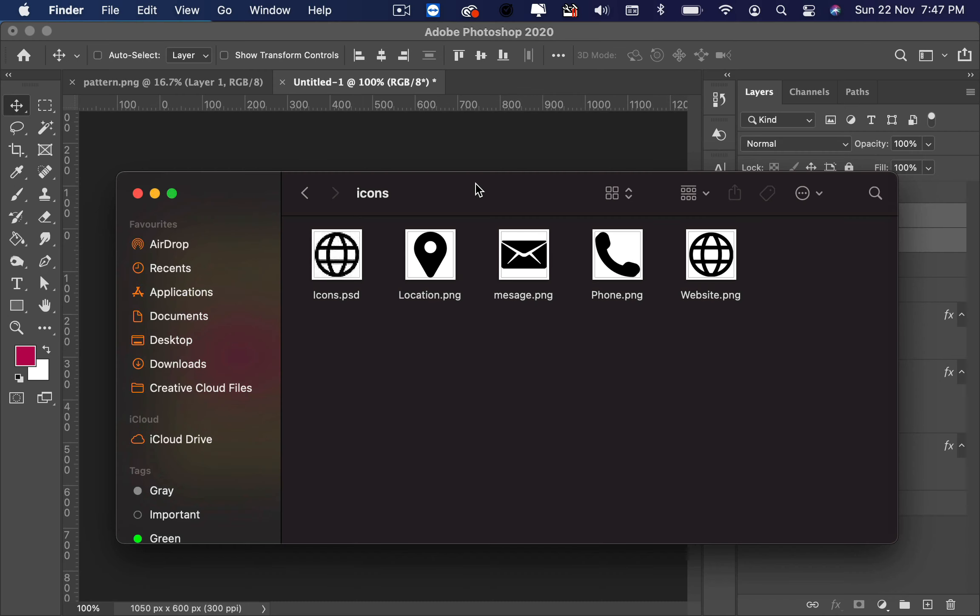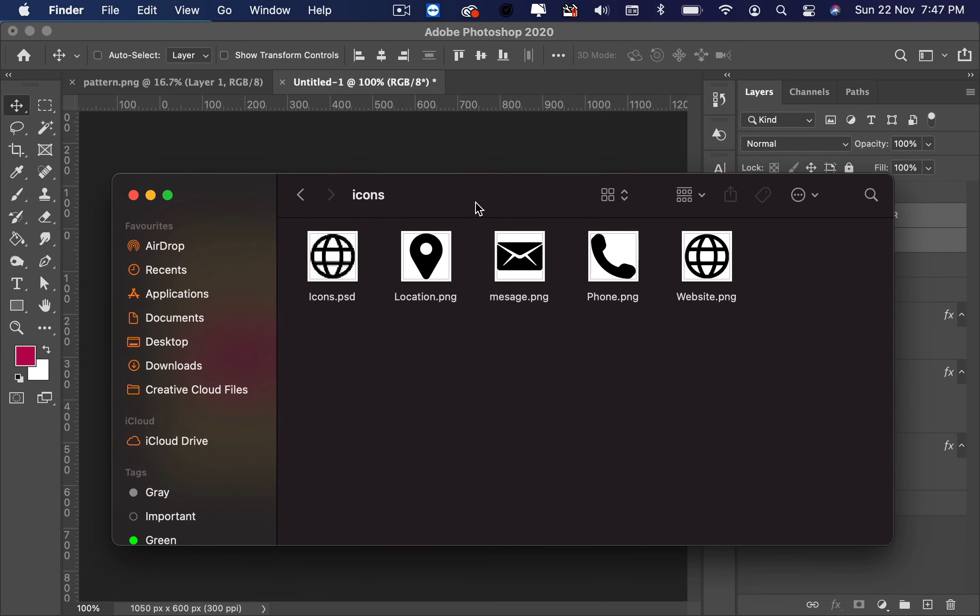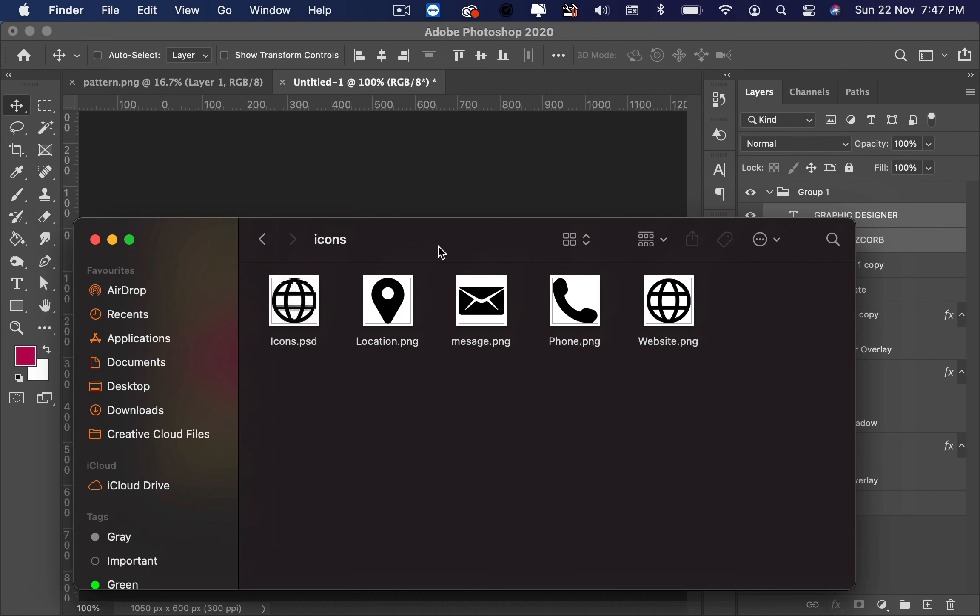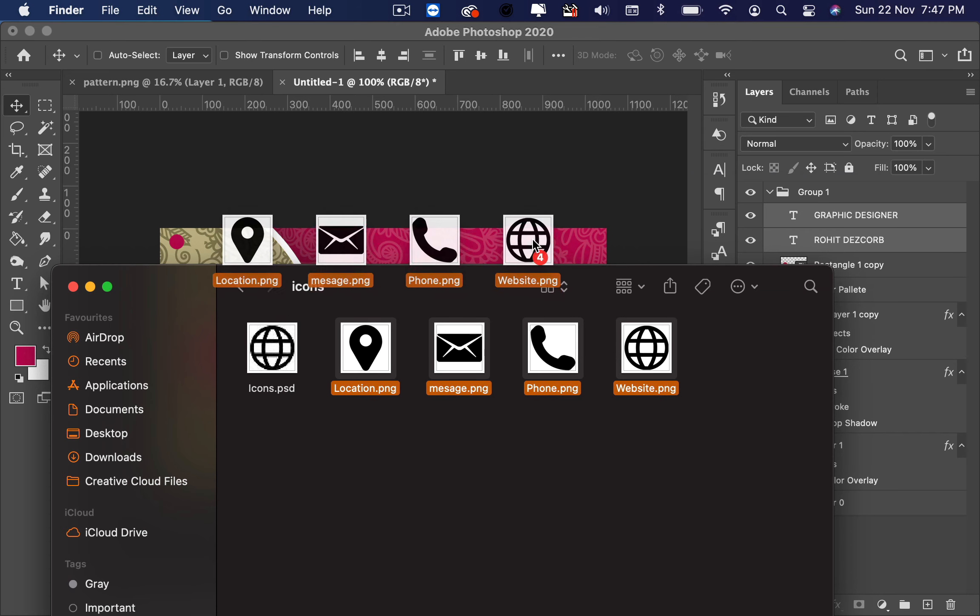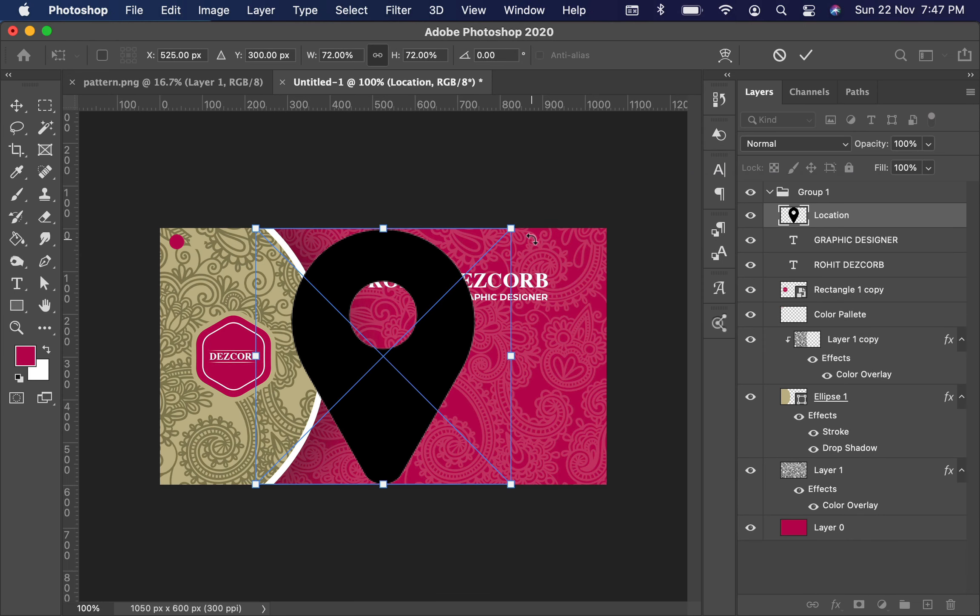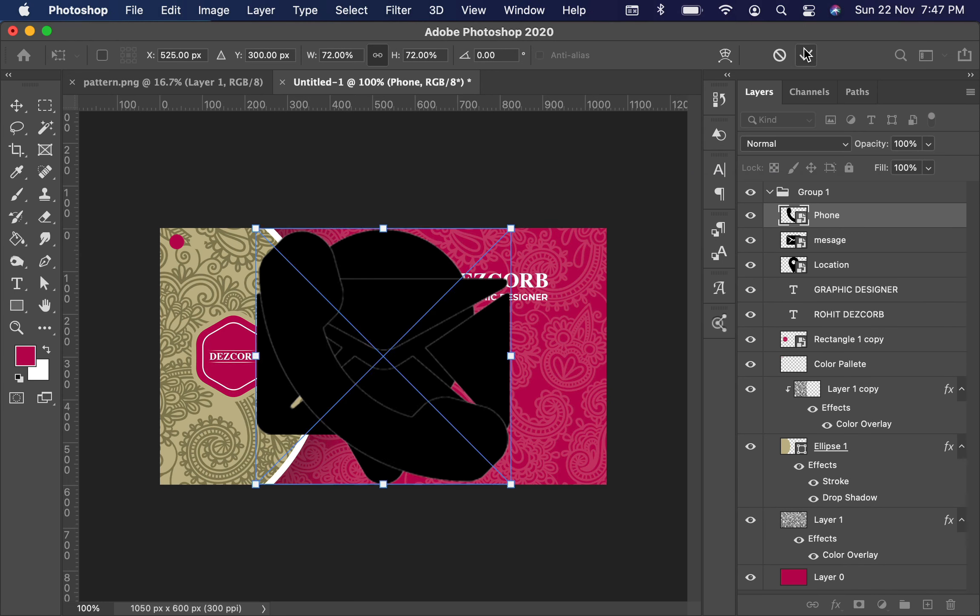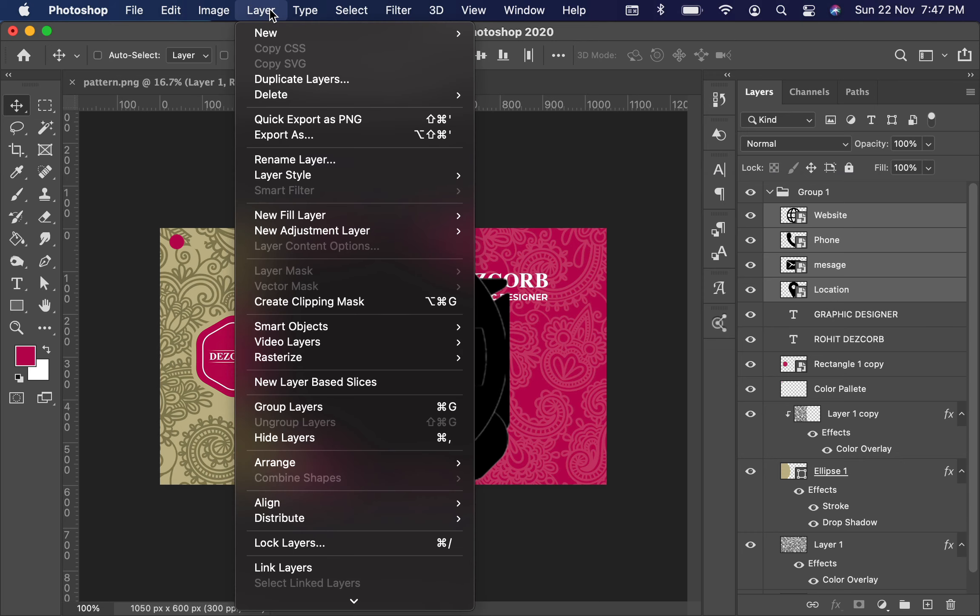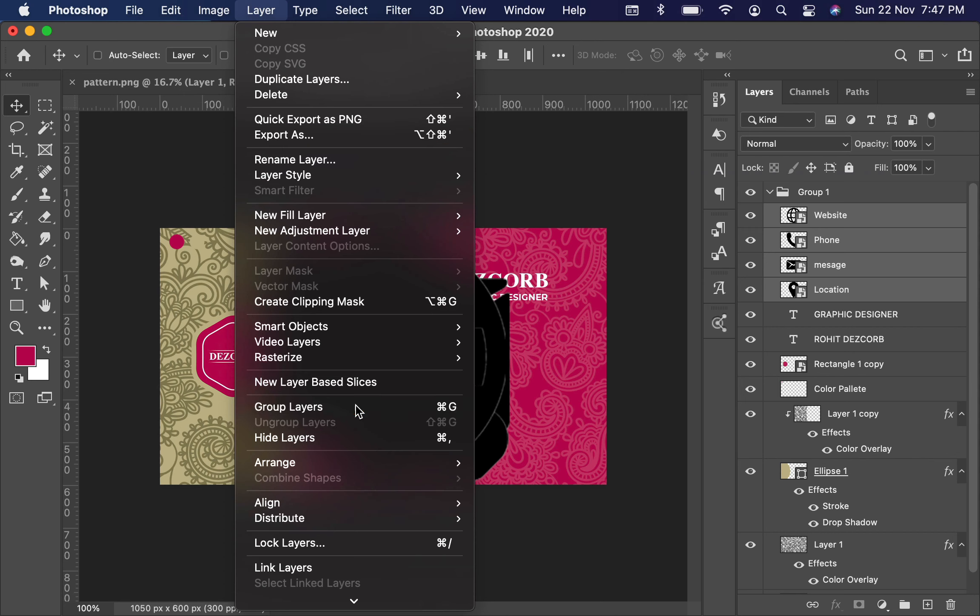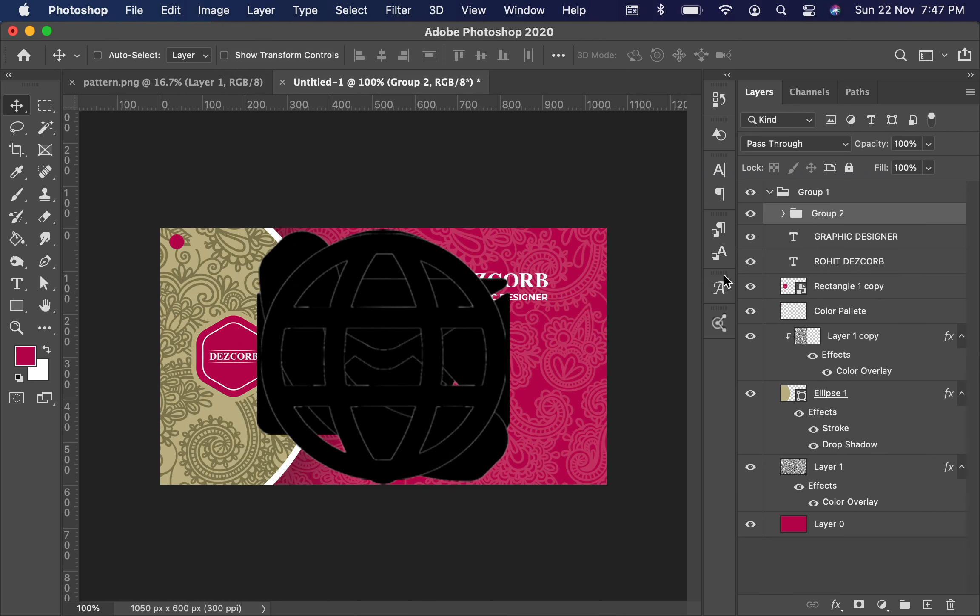So guys, here are the few icons which I'm going to use. Again, I'm leaving the link in the description - you can download these as well. Now select all four by simply holding the Shift key. Now we will group this layer. To do so, go to Layer and select Group Layer.